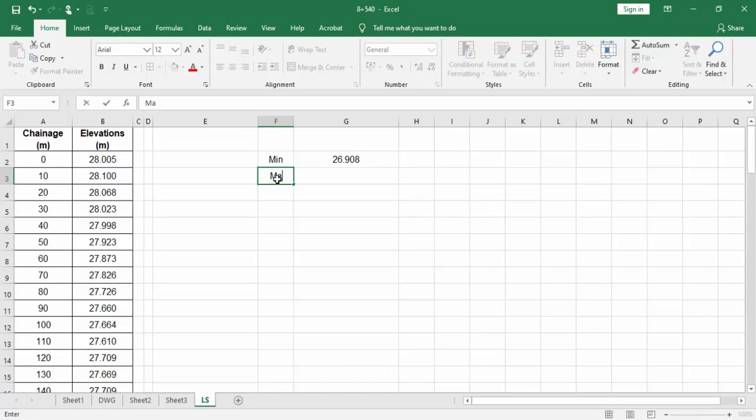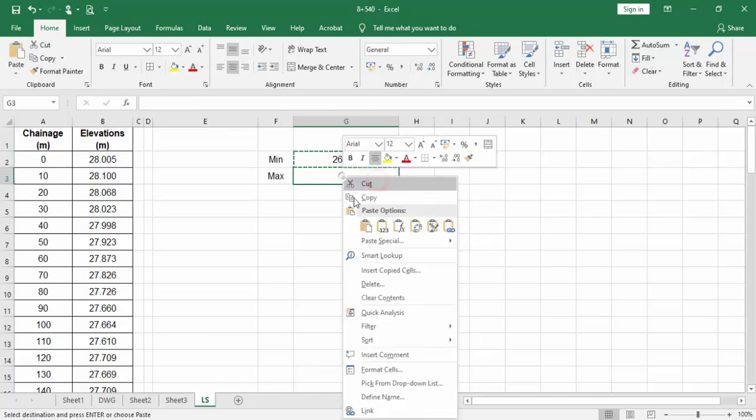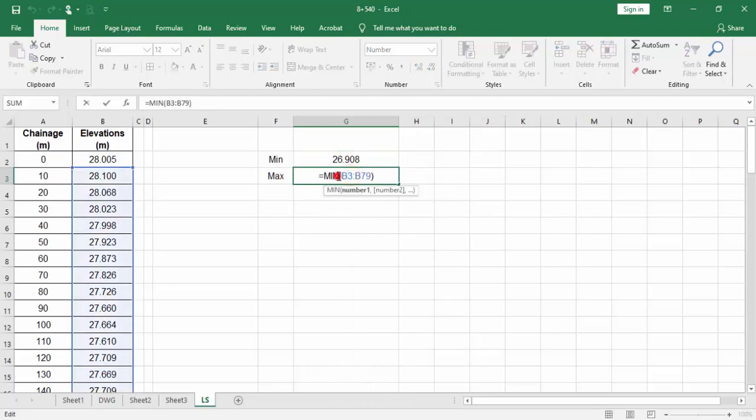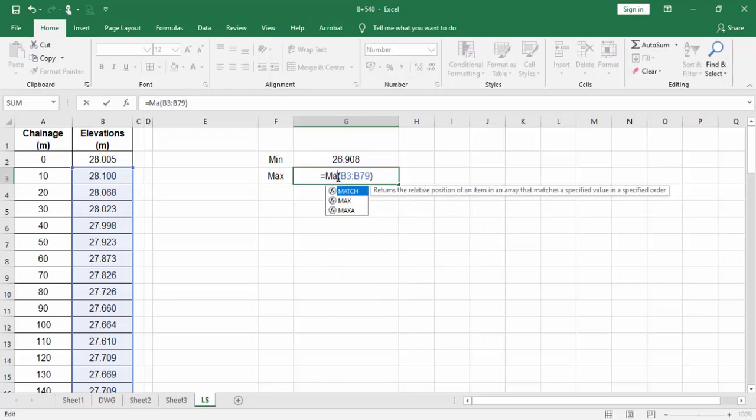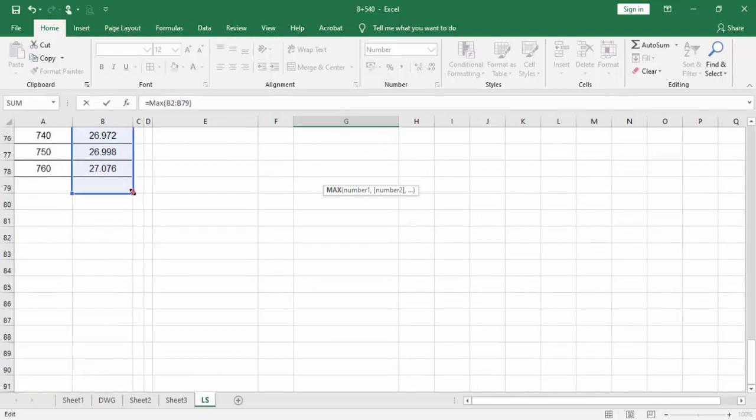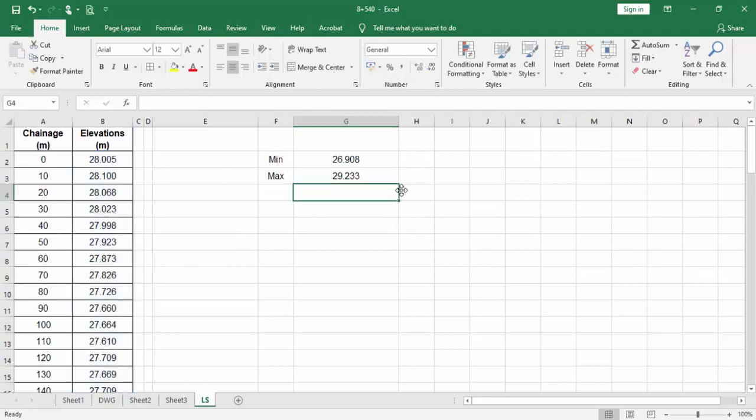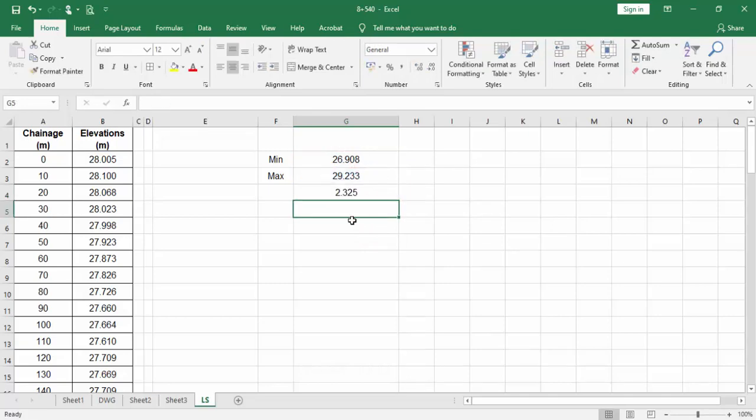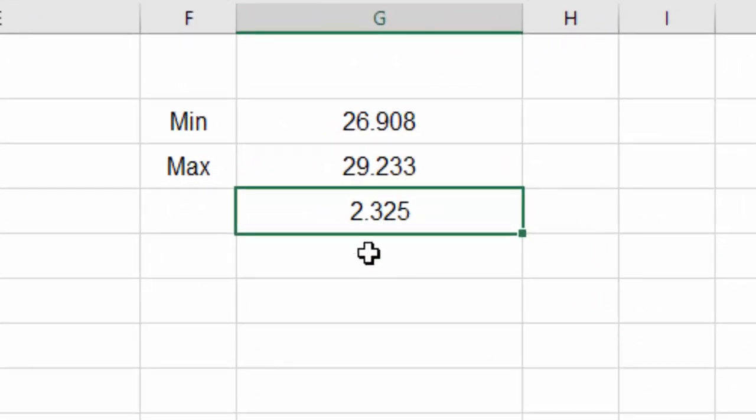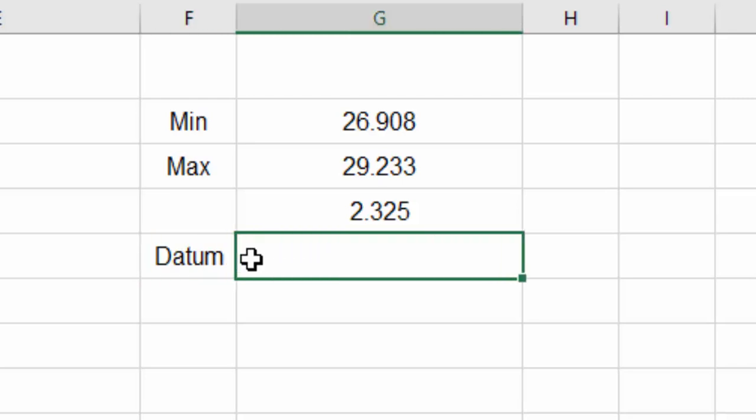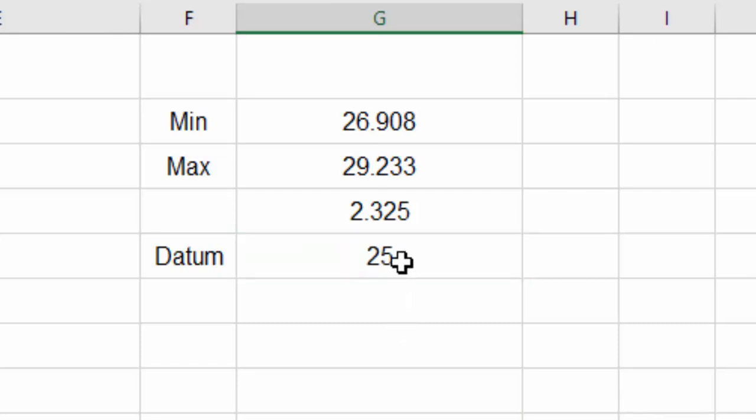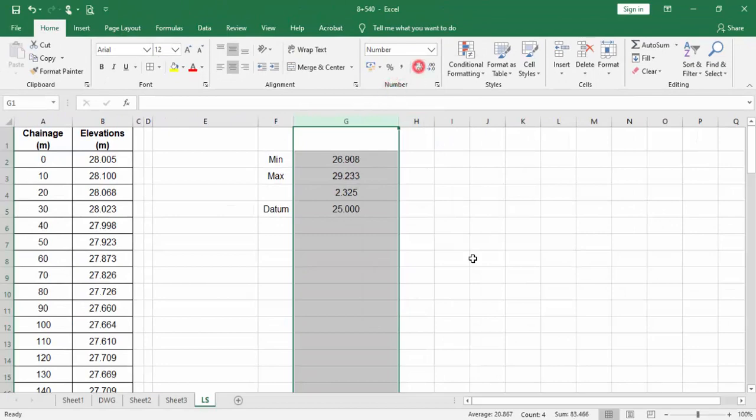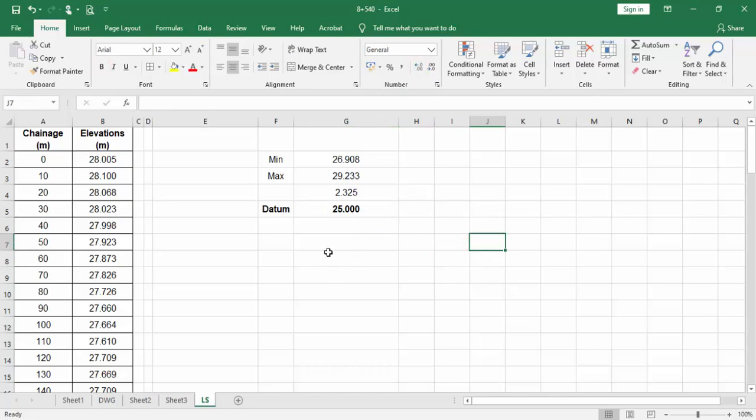Here I have to find the maximum value. Same way, I can copy it. Here's the maximum value of this. So we can find how much deviation is here. We can fix datum as 25, the rounded value. Datum, taking as 25.00. This is my datum. I'm fixing it because this helps AutoCAD to fix the data.